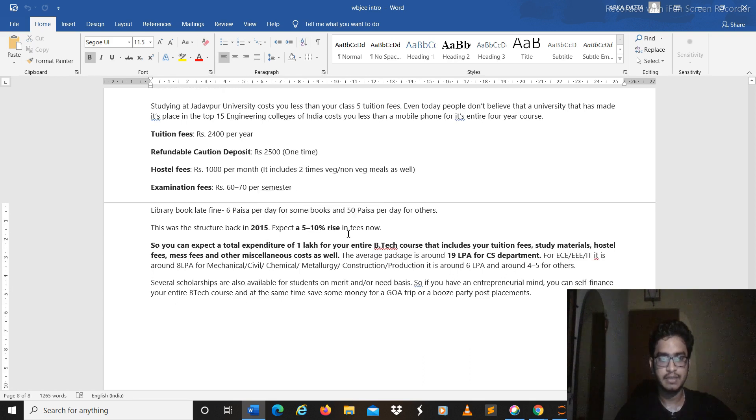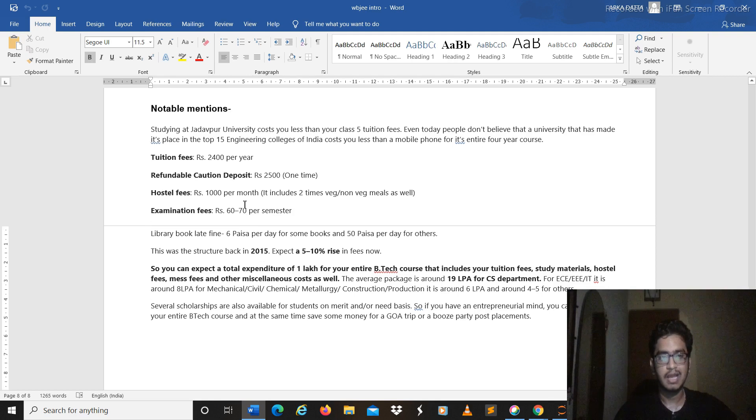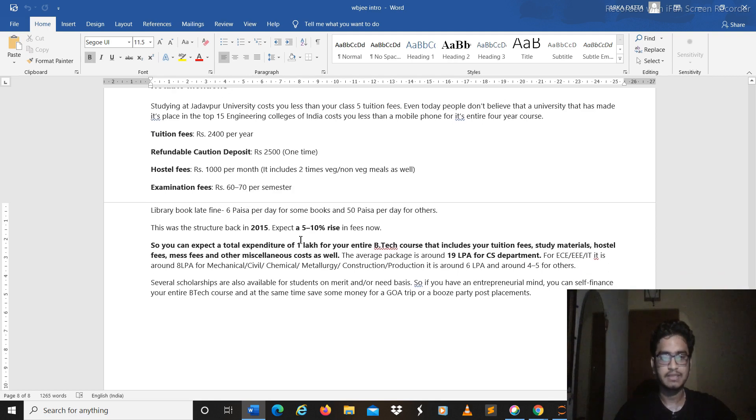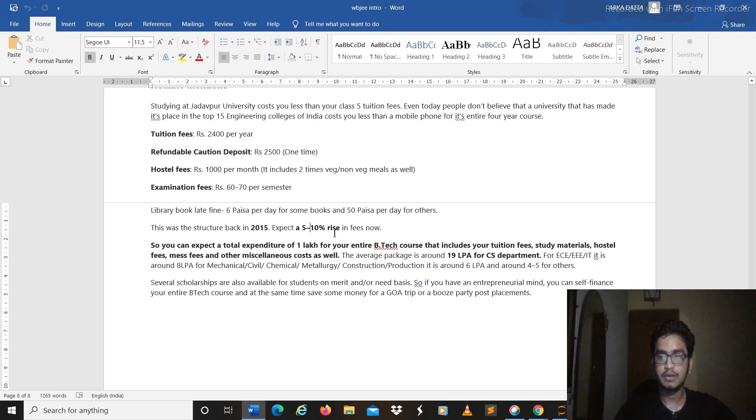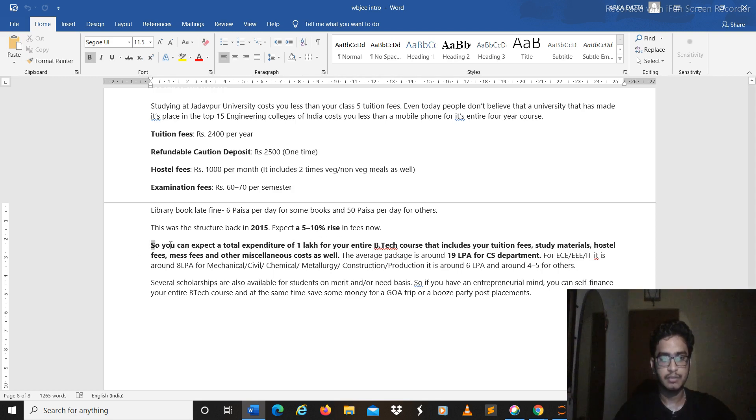Anyways it's still very less. So actually government funded institution and the fees are real, damn cheap. Because if you compare with IITs and all where the fees is 1.5 lakh per semester, you can expect your total graduation will be covered in 1 lakh with your tuition fees, study materials, hostel.